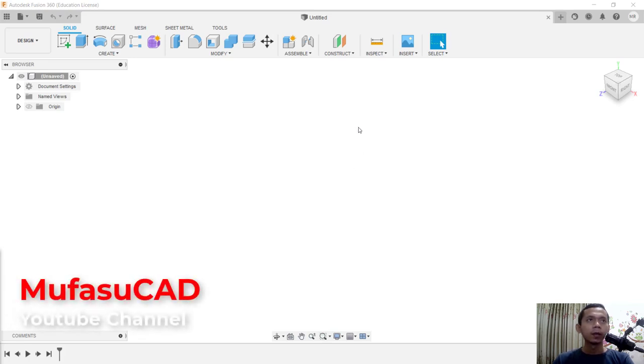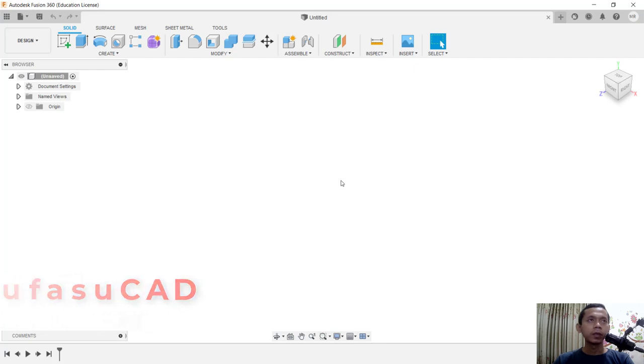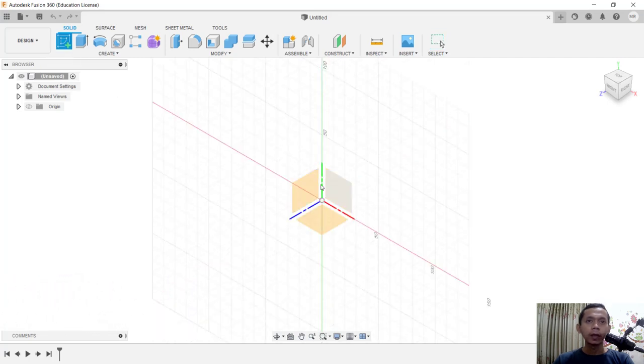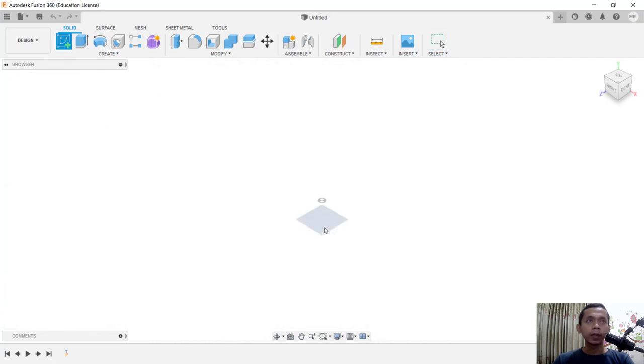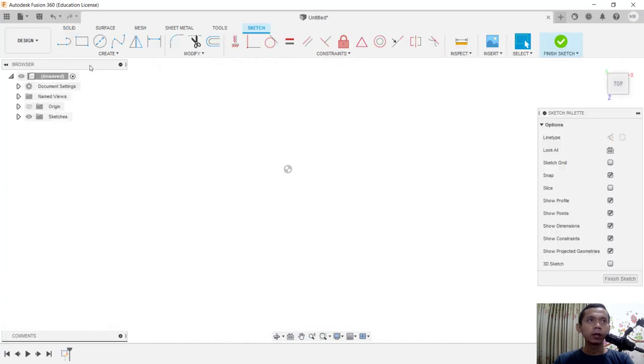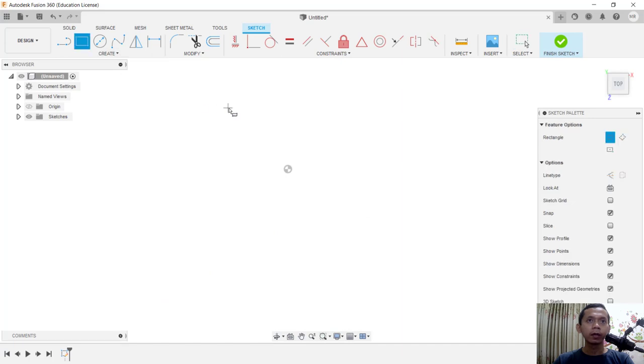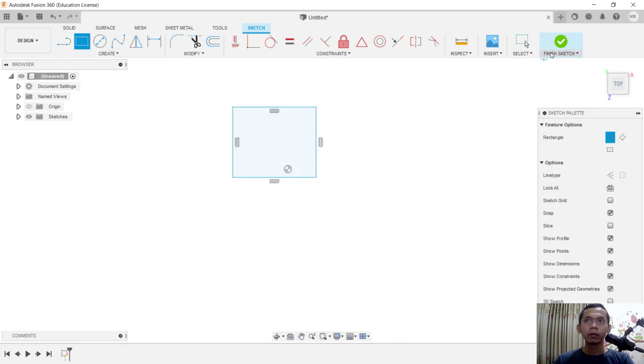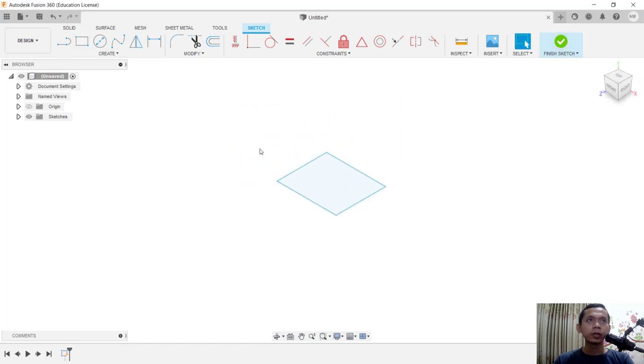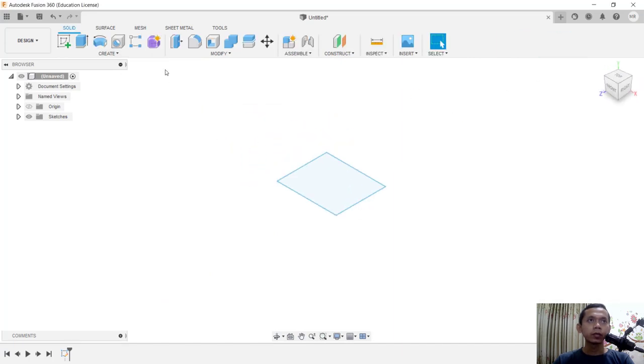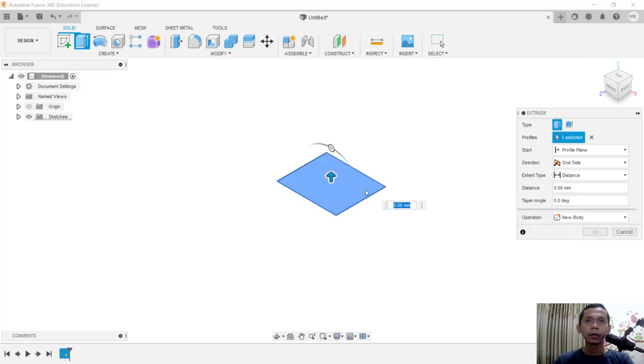For example, I will create a simple object. You can click Sketch and choose top plane. In here I will draw rectangles and you can use extrusion tools to convert into 3D.